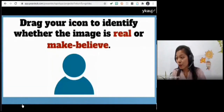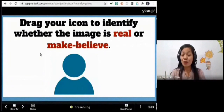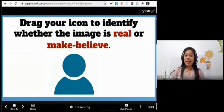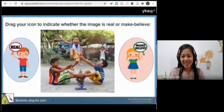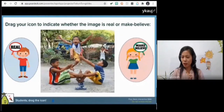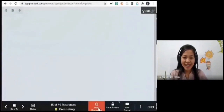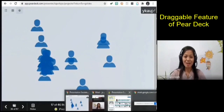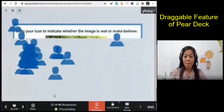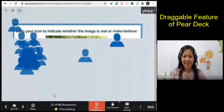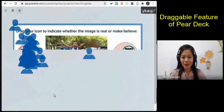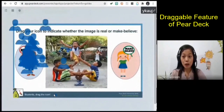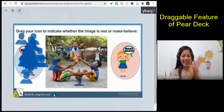Now that you know the difference between the two, I will be showing you some images and you will drag the blue icon to identify if the image is real or make believe. Let's go to the first image. Look at the picture — is it real or make believe? Drag your icons. I can see some of you are moving them already. All of you answered real — yes! That can happen in real life; in fact, you are doing it right now.